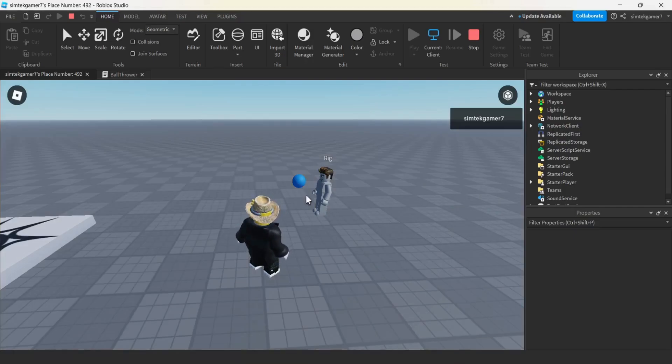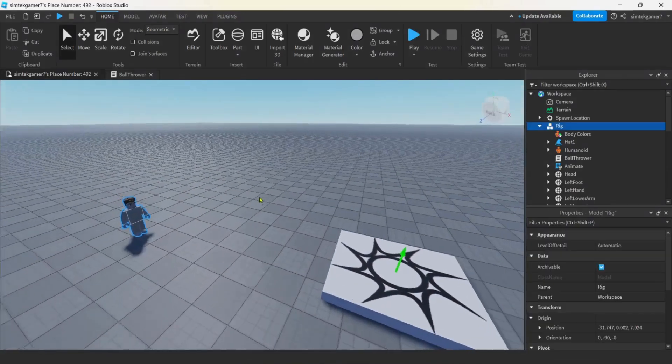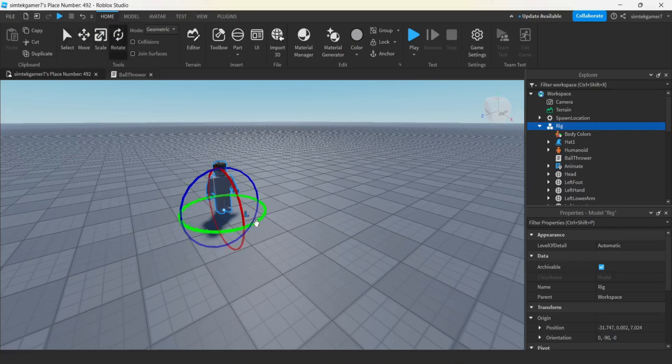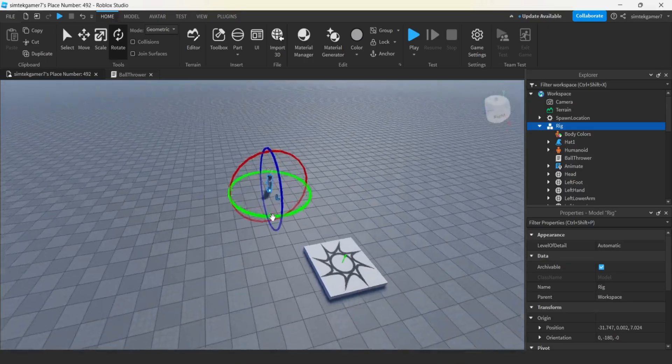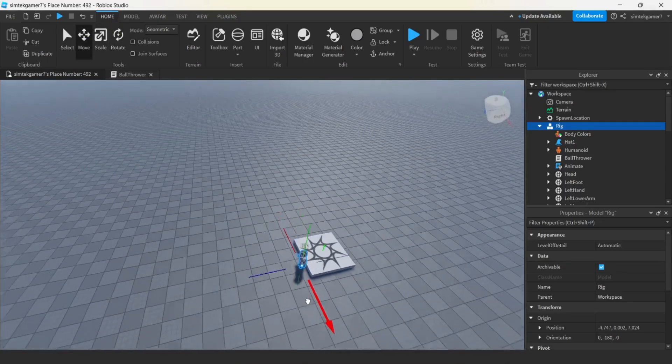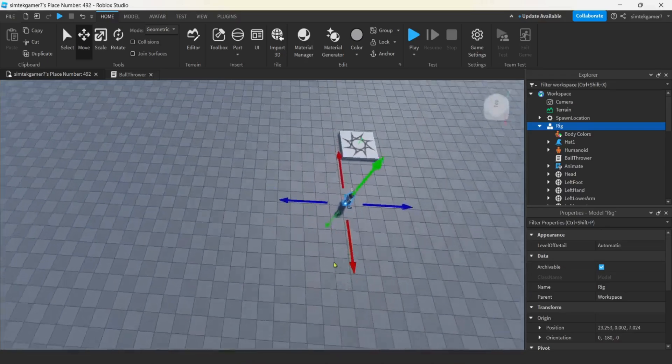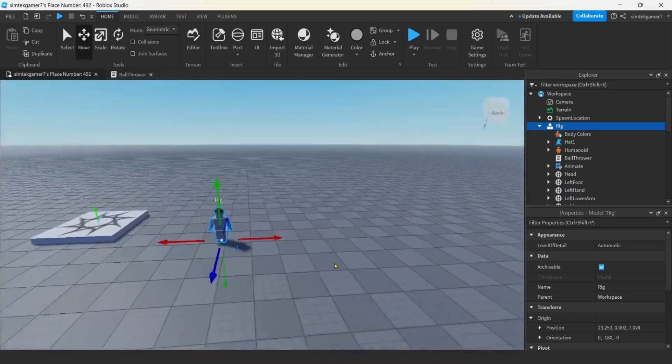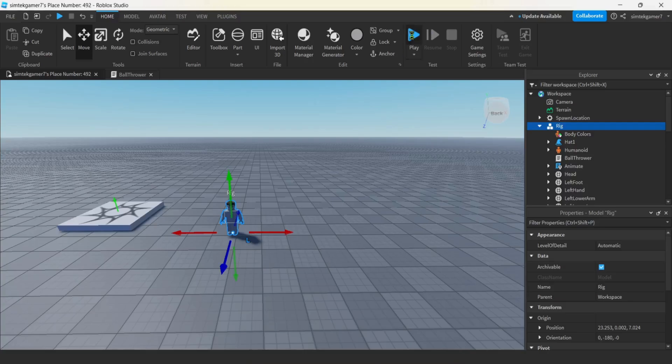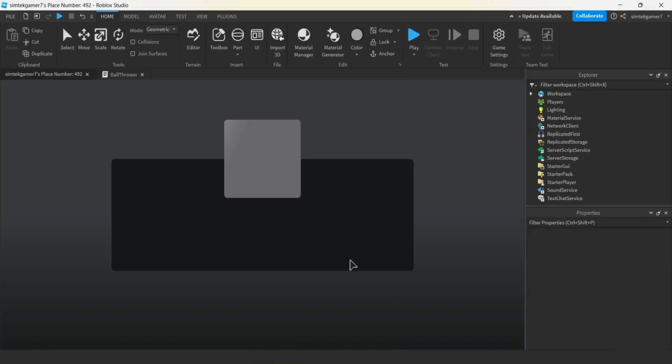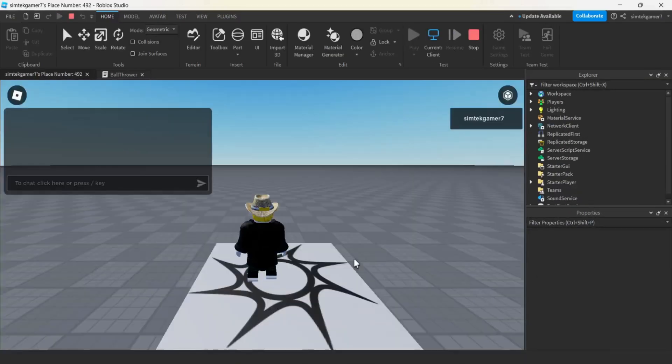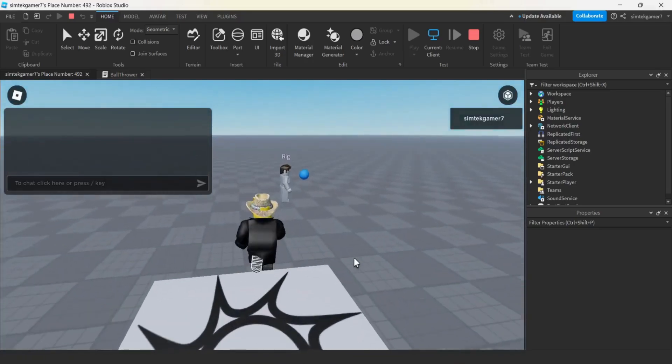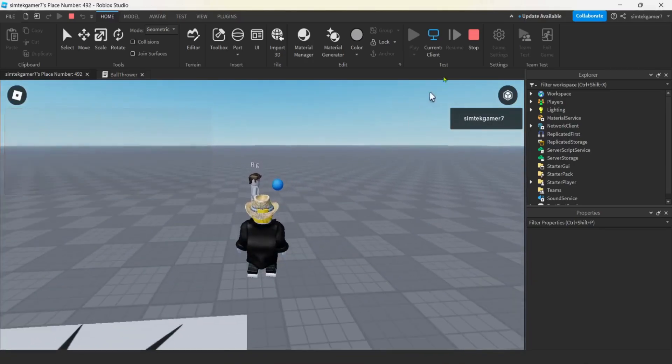Let's go ahead and position our ball right in front of the character. Ball.CFrame equals HRP.CFrame. But we don't want it right in the humanoid root part, we don't want it right in our character. So let's multiply by a CFrame.new. We don't want to move it to the right or left, that's the X. We do want to move it up a little bit. And you'd think that negative three would move the ball behind the character, it doesn't, it moves them in front.